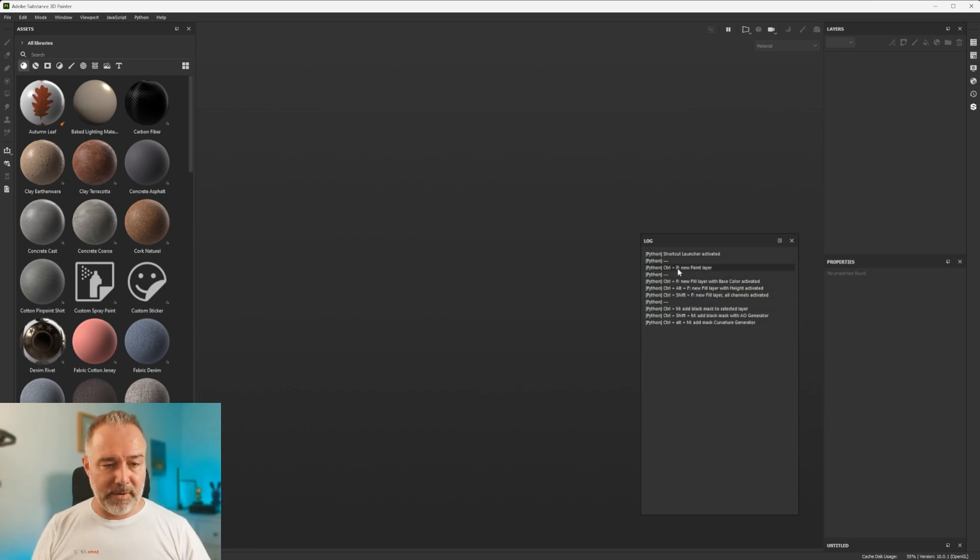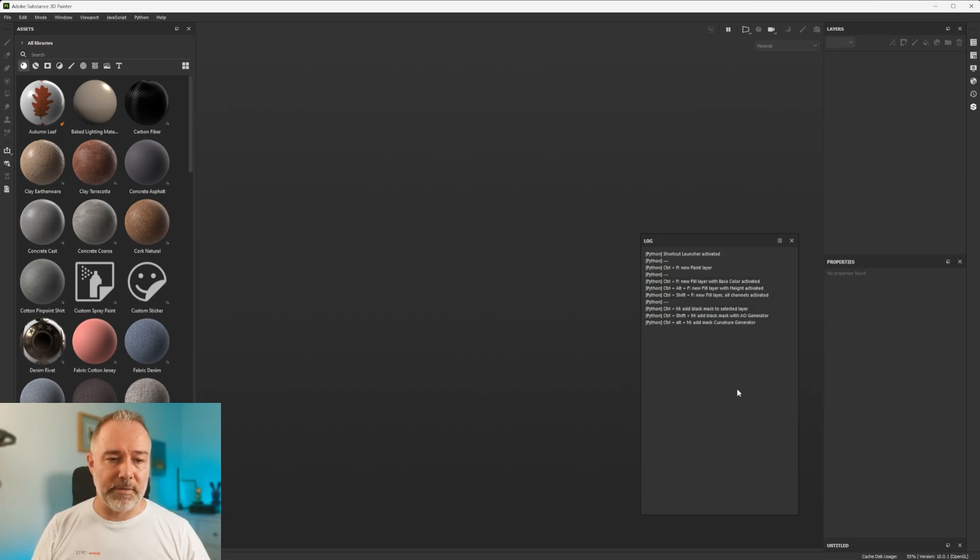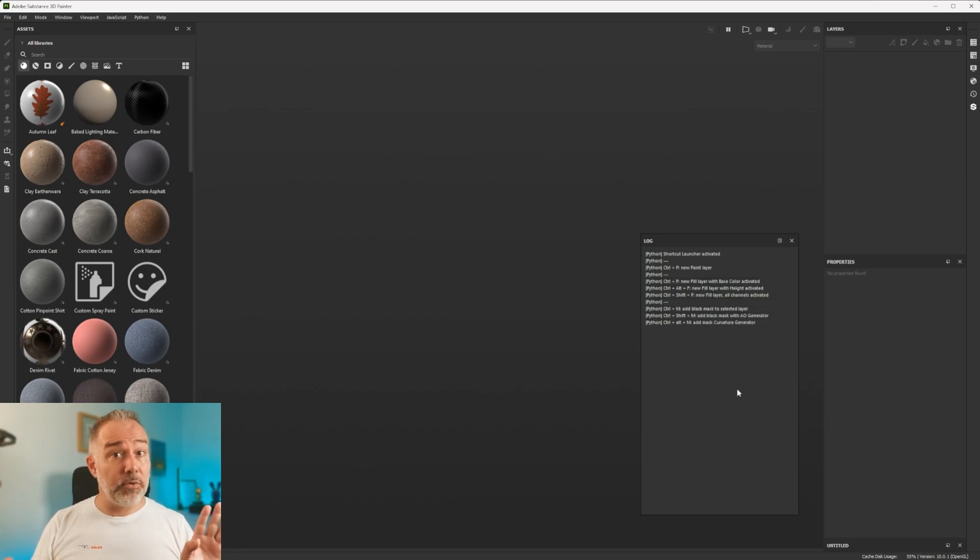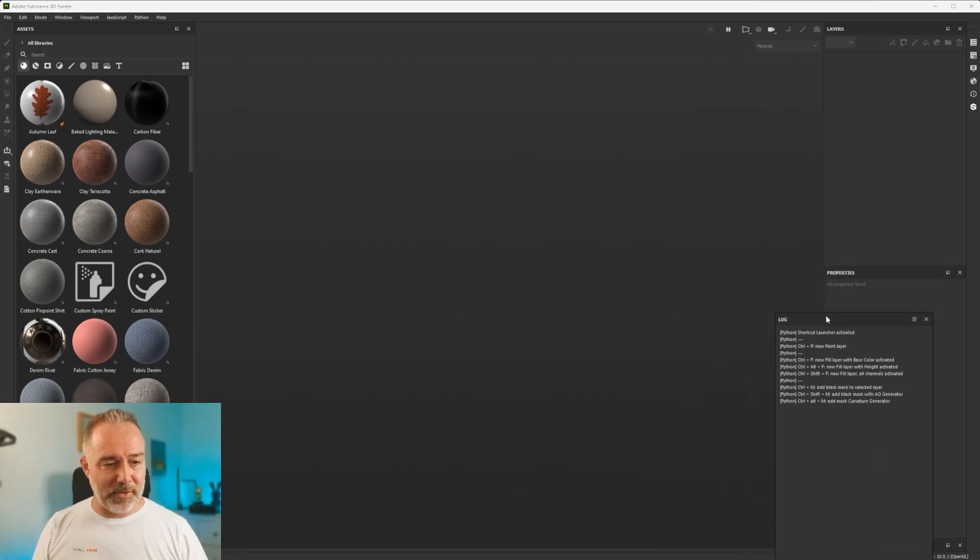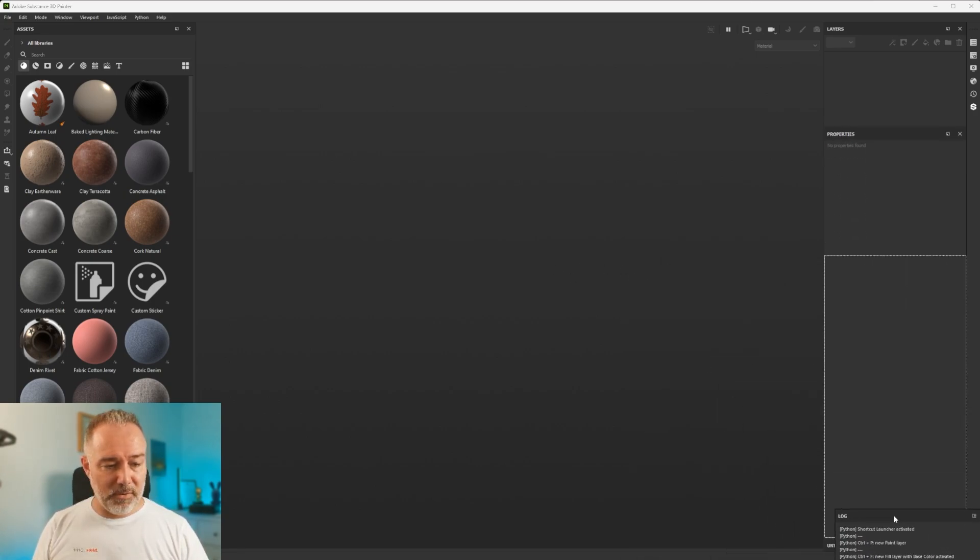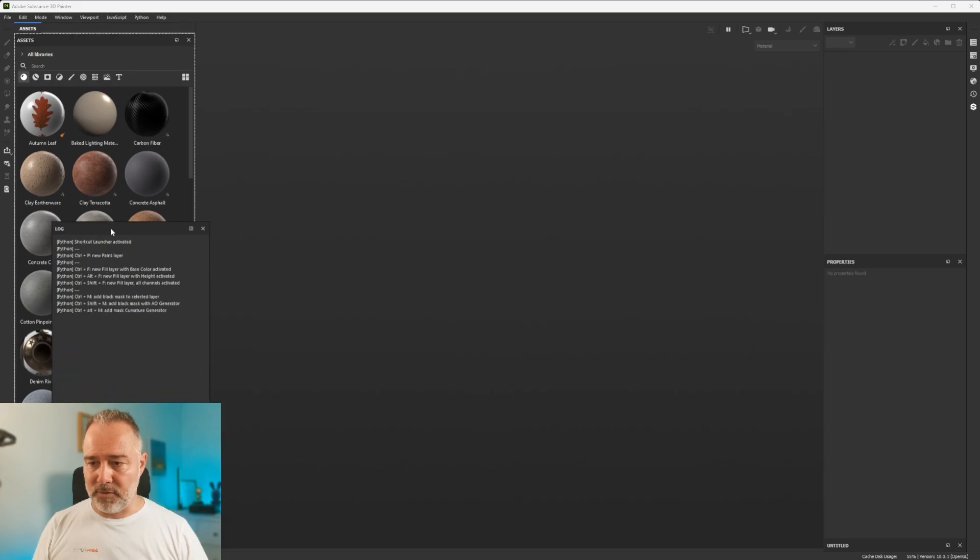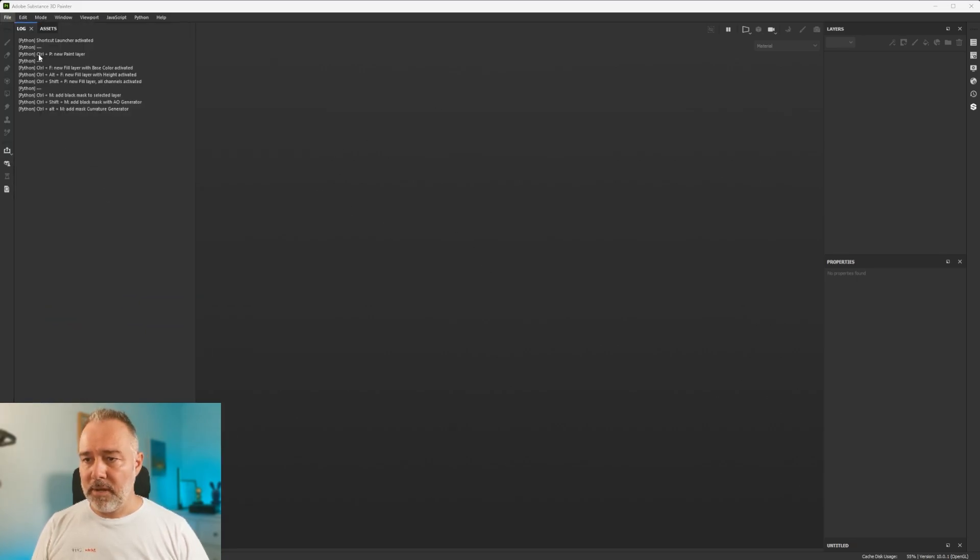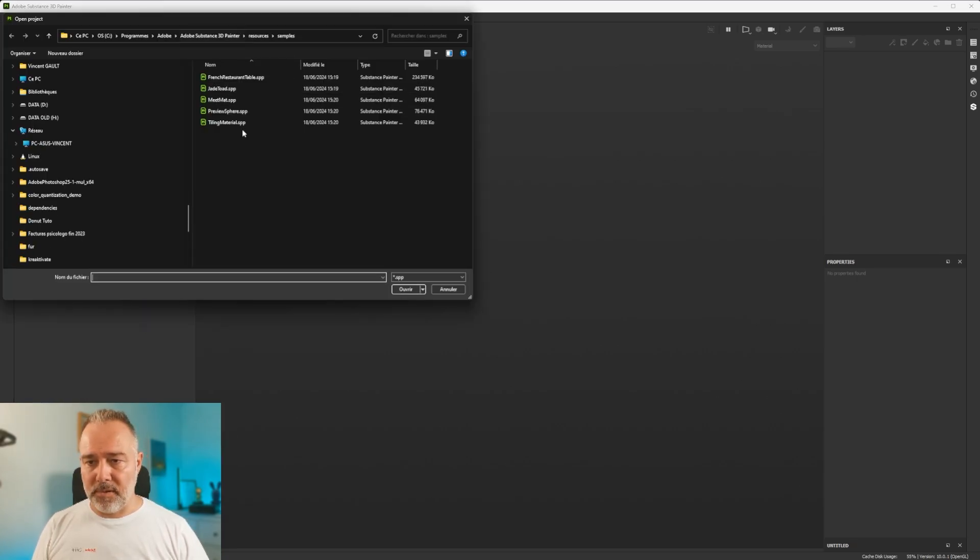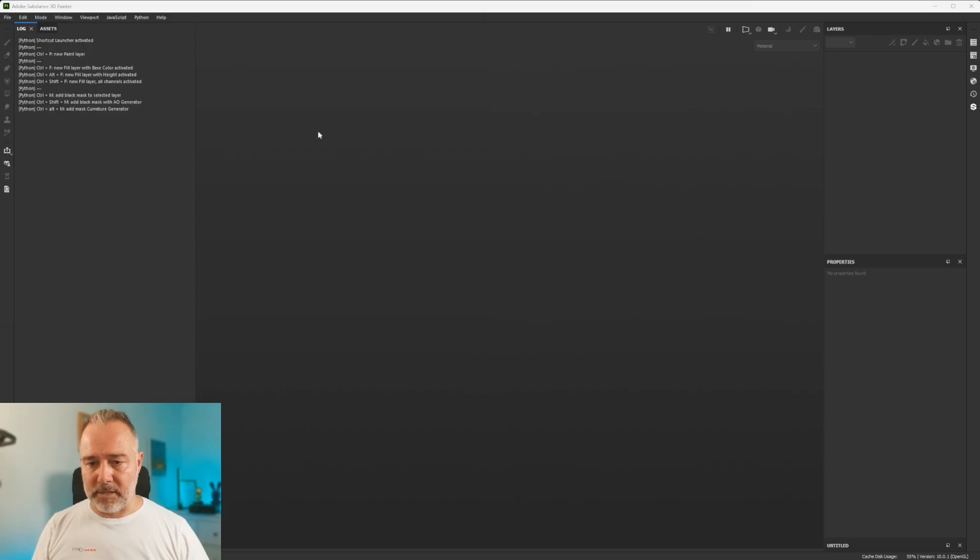So you have new paint layer, new fill layer, etc. That's what we have seen. So it means that I have no errors. It seems to have worked. So these shortcuts are functional, although they are not useful at the moment, because I don't have anything.